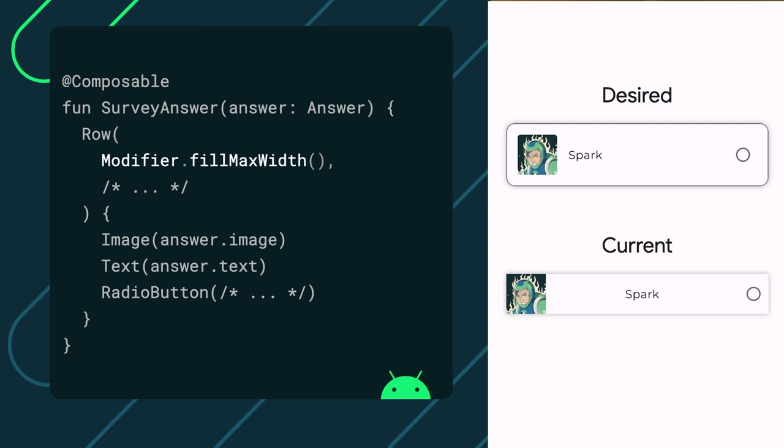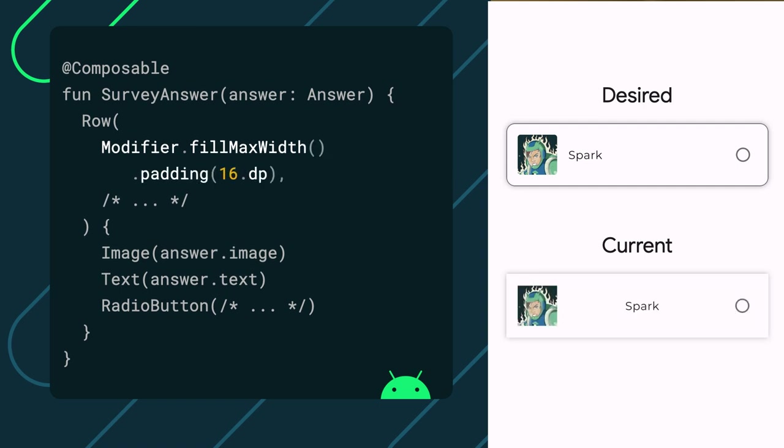Since we want the item to occupy the maximum allotted horizontal space, let's call fill max width. The item has a padding of 16dp, so let's chain a padding modifier.